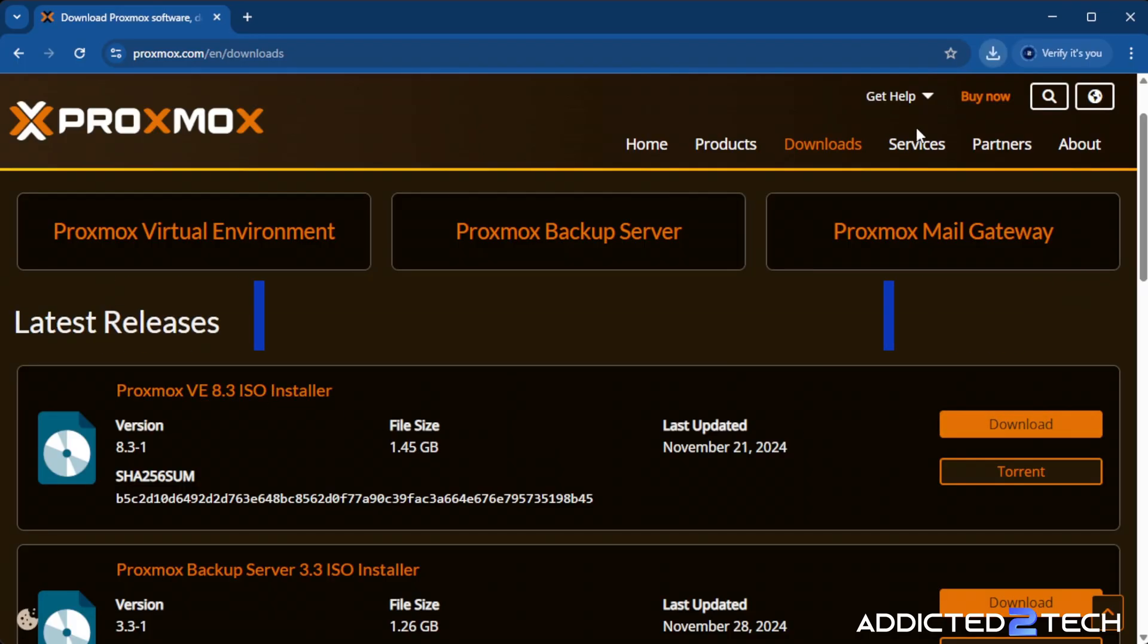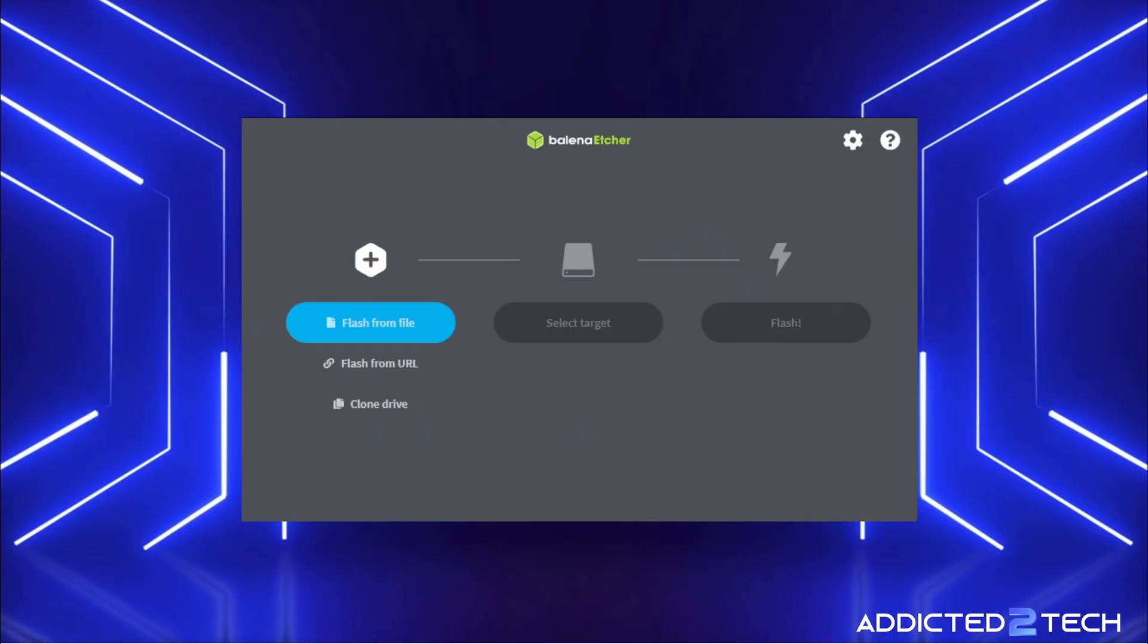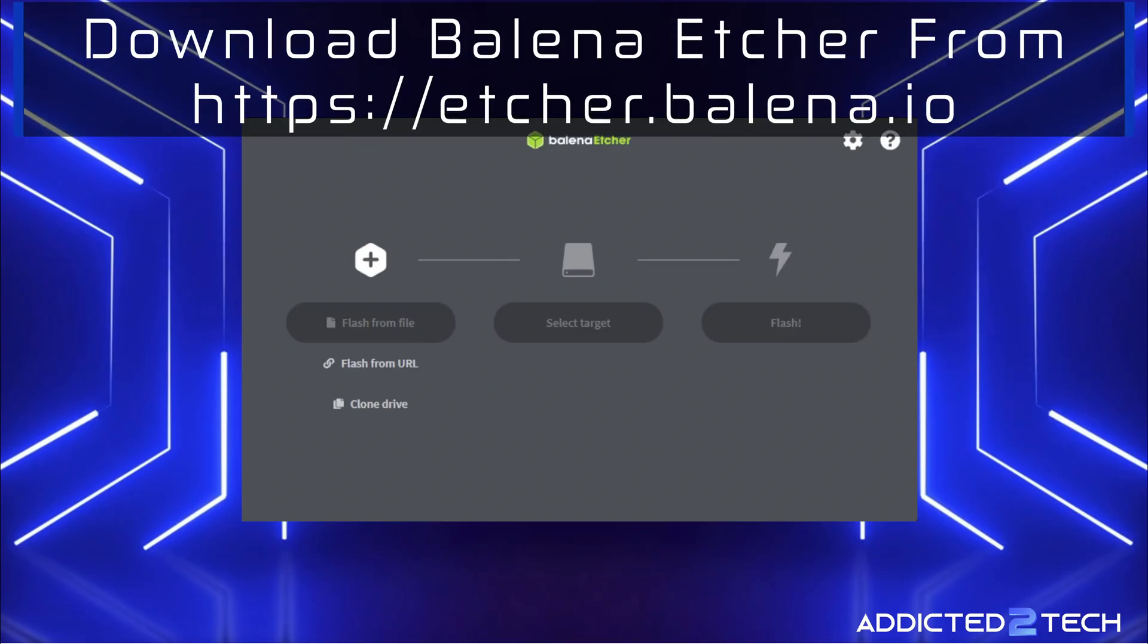Now we're going to use Etcher to flash this ISO image onto the USB drive. If you guys put your USB drive into your system, now that we have that installed, we're going to switch across to Balena Etcher and click flash from file.